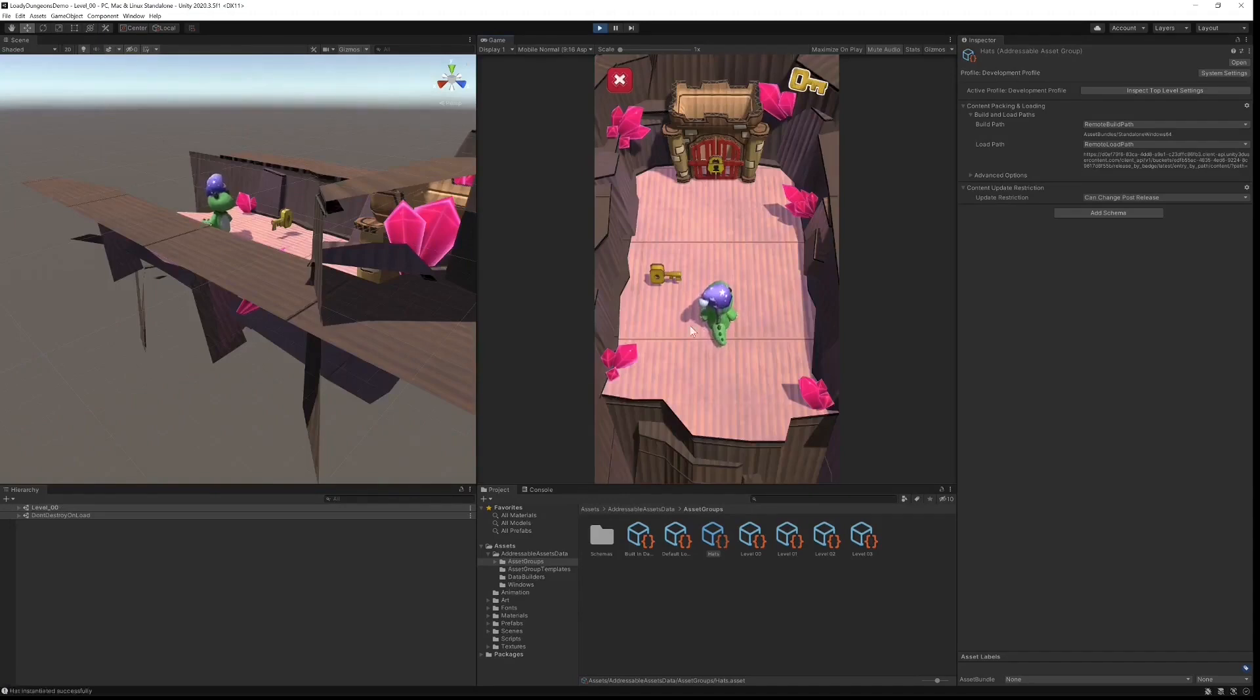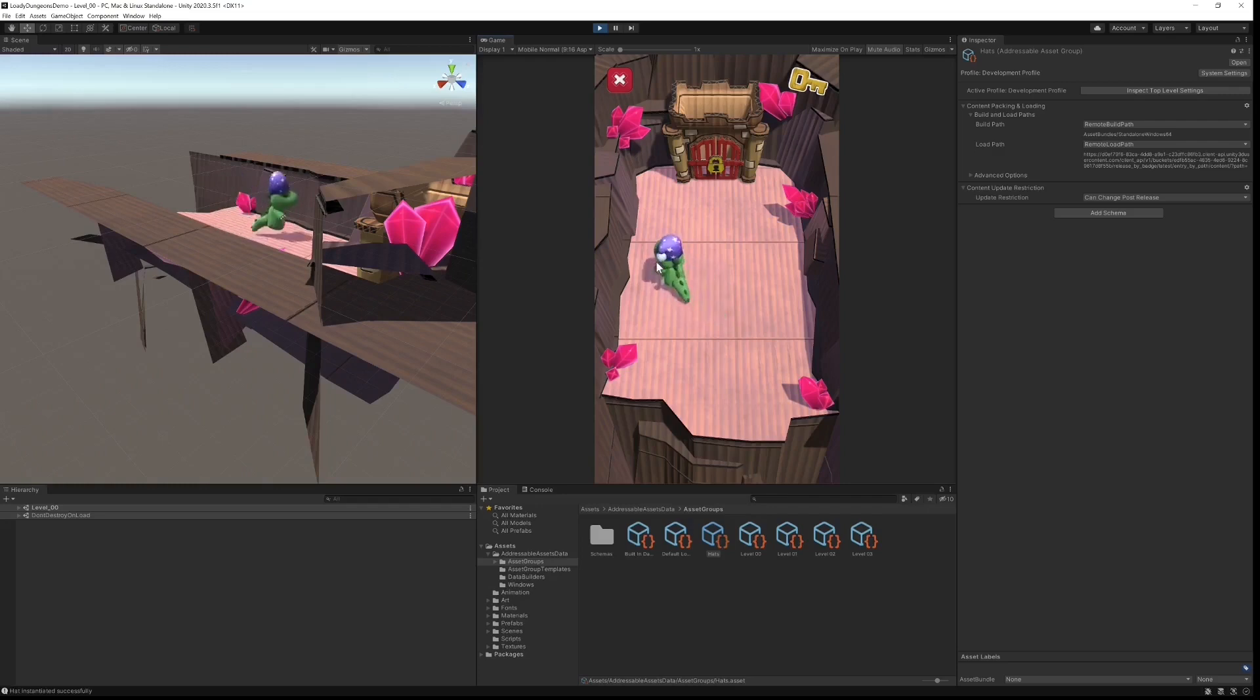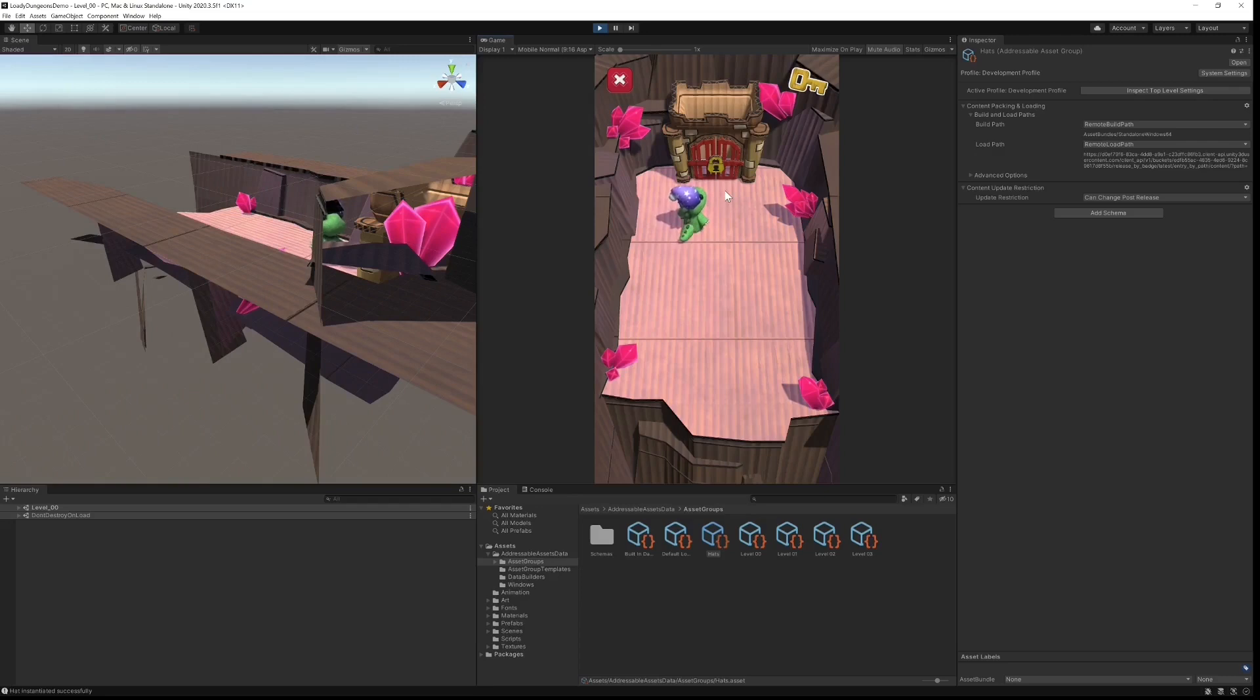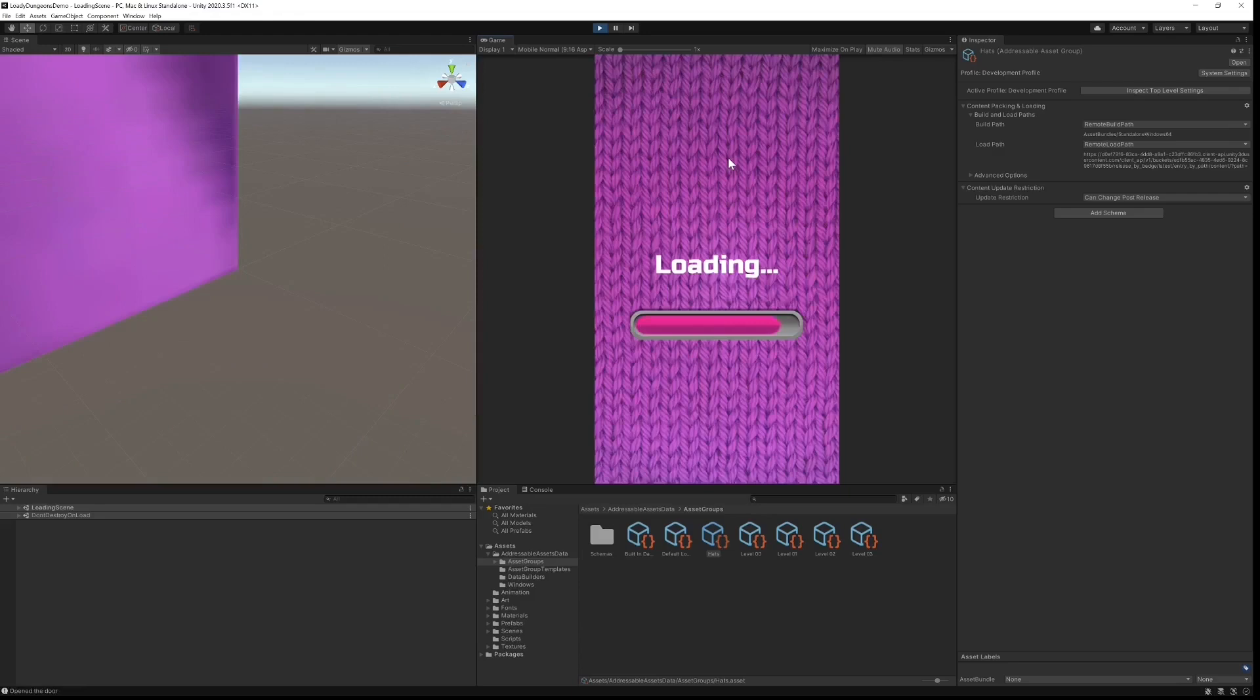You'll notice that the level loaded straight away because that was bundled with the original game, but the hat takes a couple of seconds to load because that is being downloaded from the cloud. All following levels as well as any hats that our character will be wearing will all be downloaded from the cloud using cloud content delivery.